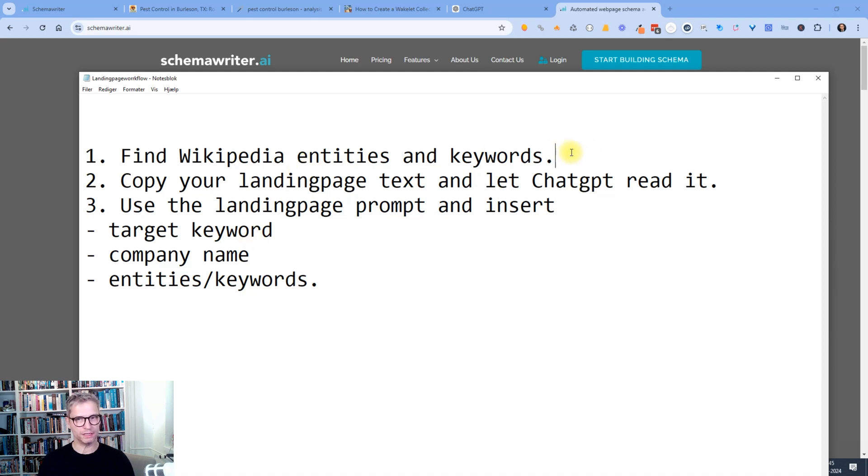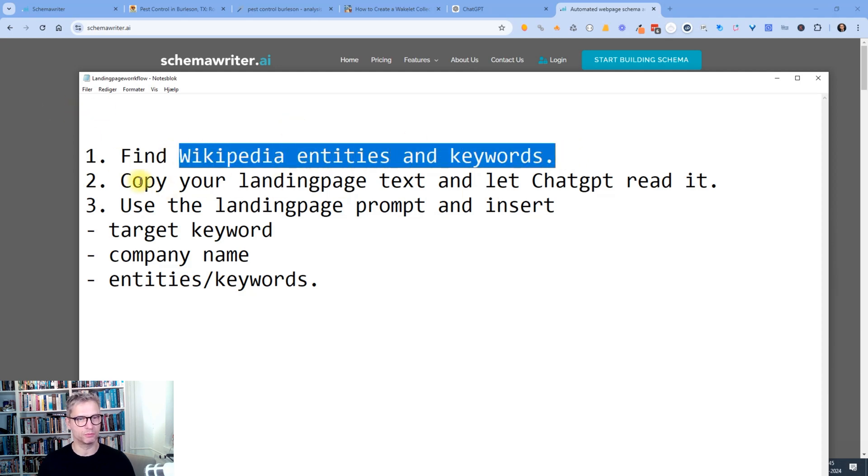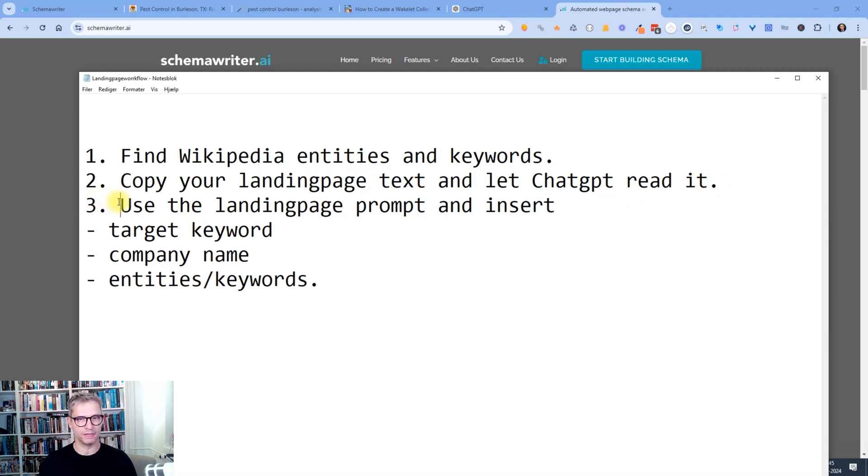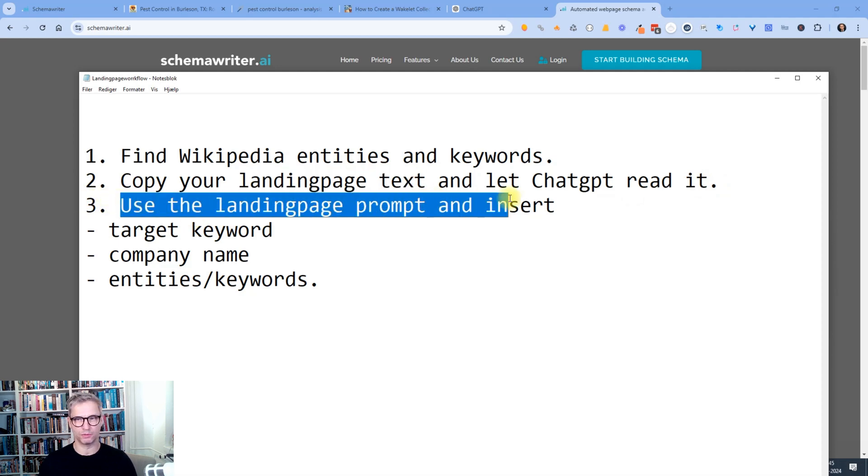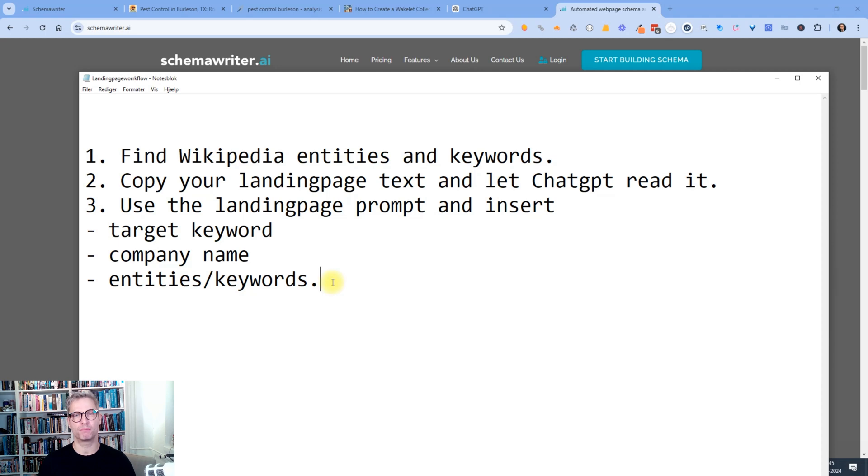Step one is we use Schema Writer to find Wikipedia entities and keywords. Step two is we copy the landing page text and let ChatGPT read it. And step three is that we use the landing page prompt and insert target keyword, company name, and entities and keywords. And voila, then we have the perfect landing page content.